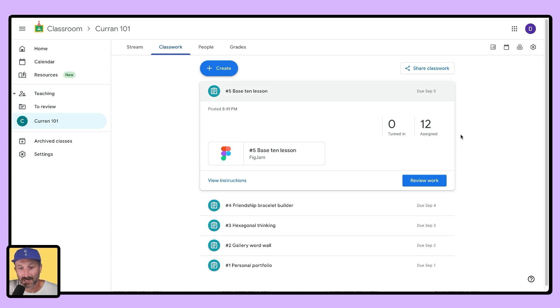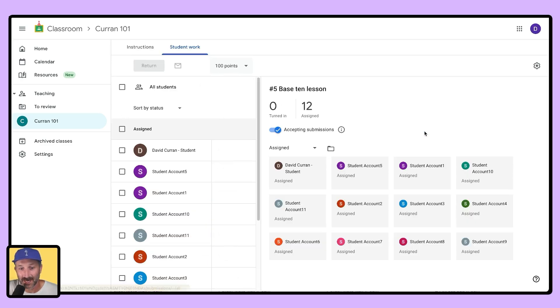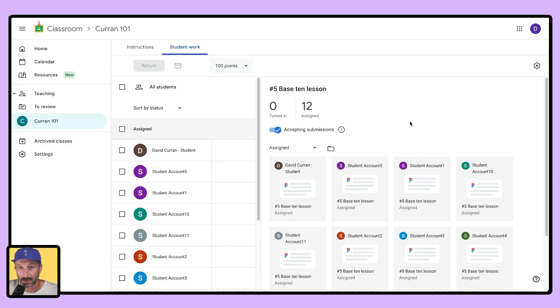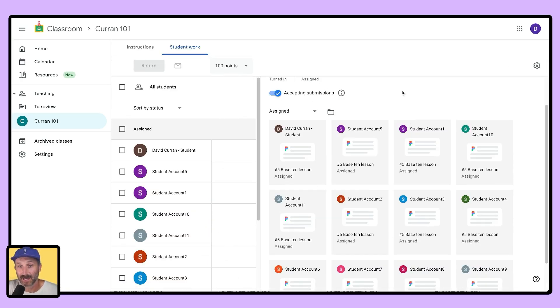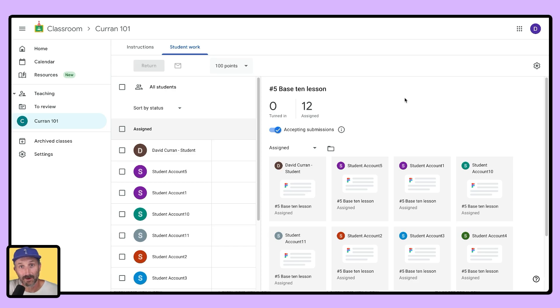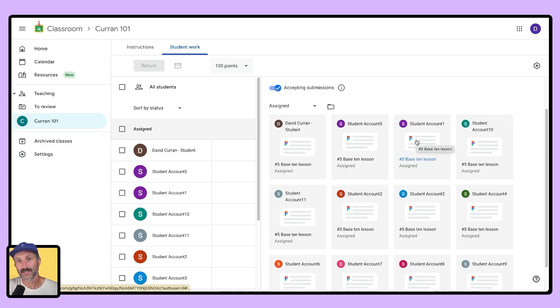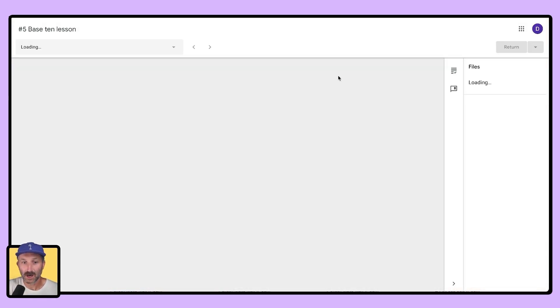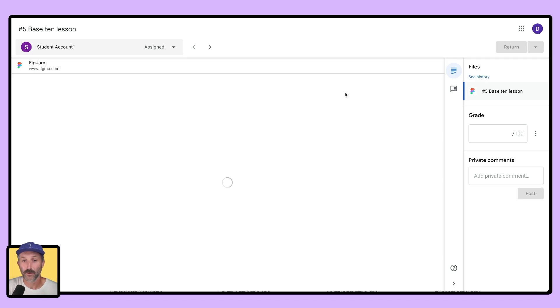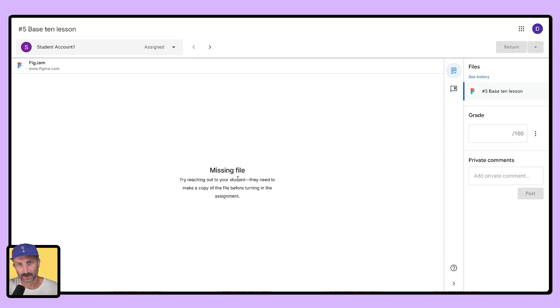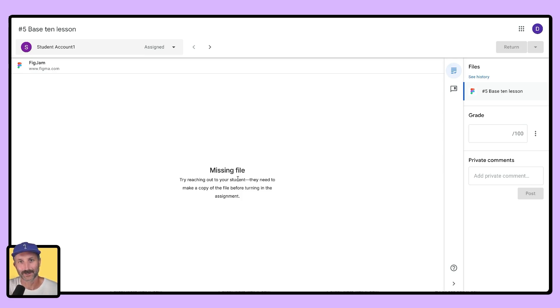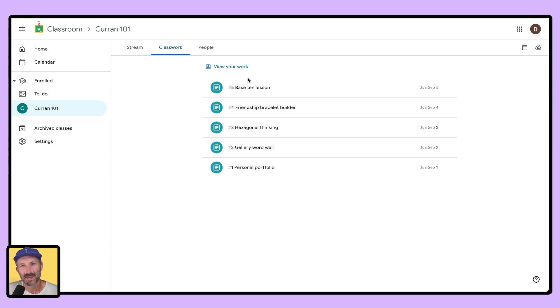Click on the assignment and you can see that all of your students have that assignment inside of their Google Classroom. One thing to note is when you click on the assignment, before students have interacted with it, it's going to say file missing. So encourage your students to open the file and then you also have viewing and editing access to it. Let's switch to student view and see how this looks.